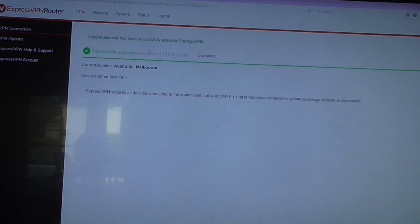So I hope you liked this video on how to install ExpressVPN on the Linksys router. Alright guys, I'll catch you in the next video.